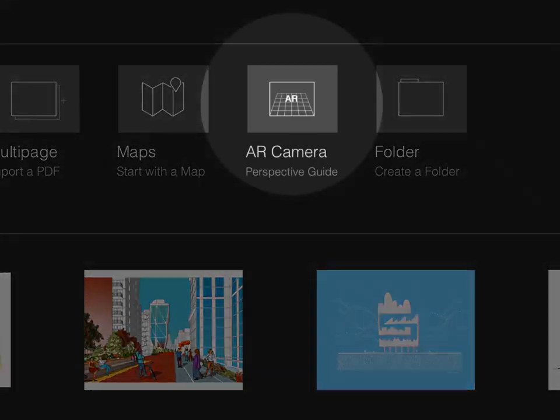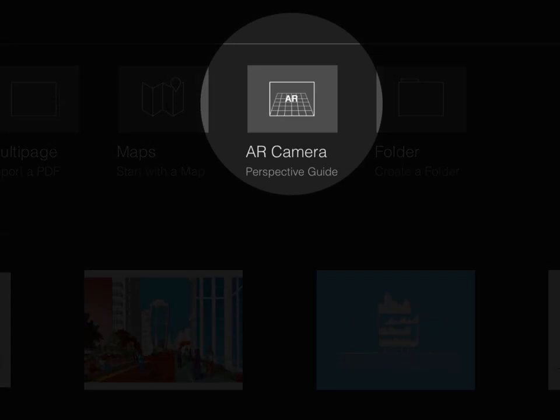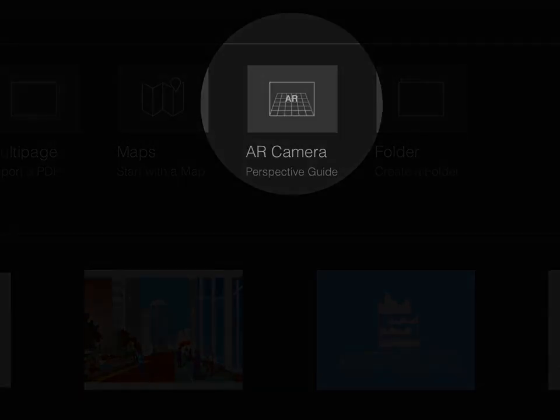Let's get started! AR projects start with the camera. Tap the AR camera button to launch our capture environment.